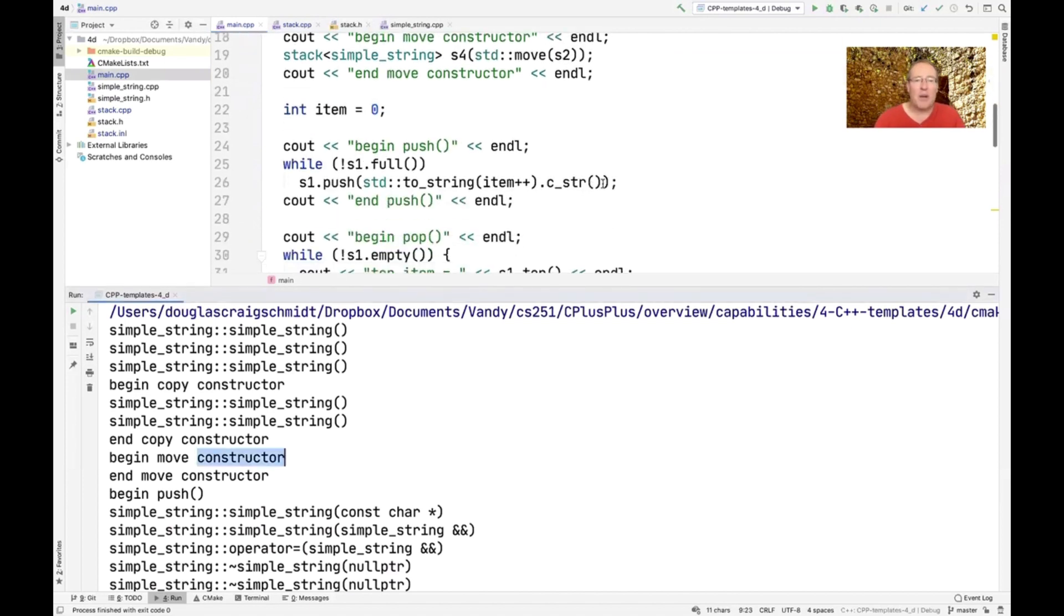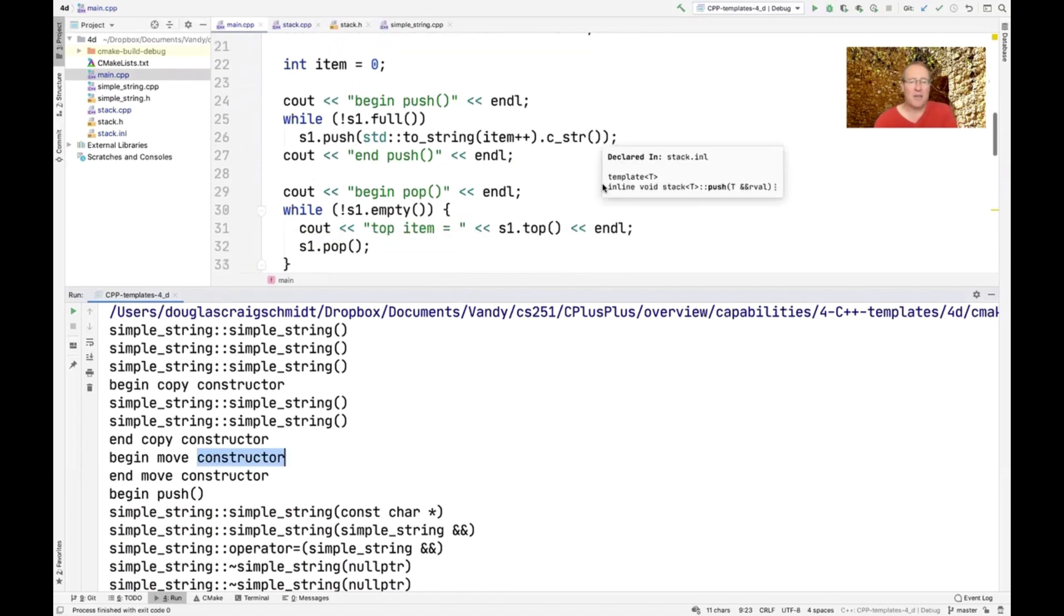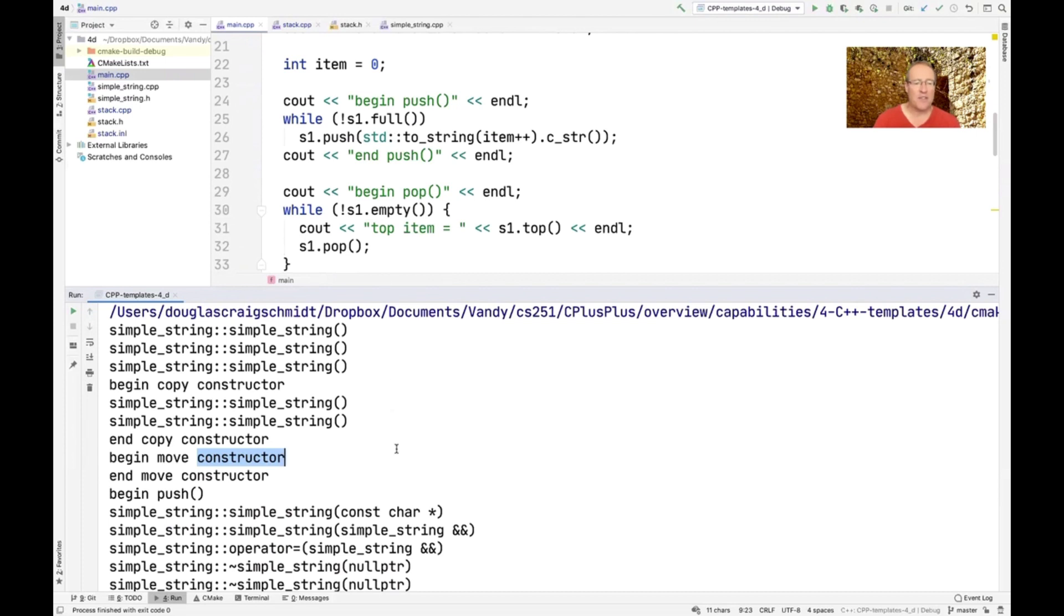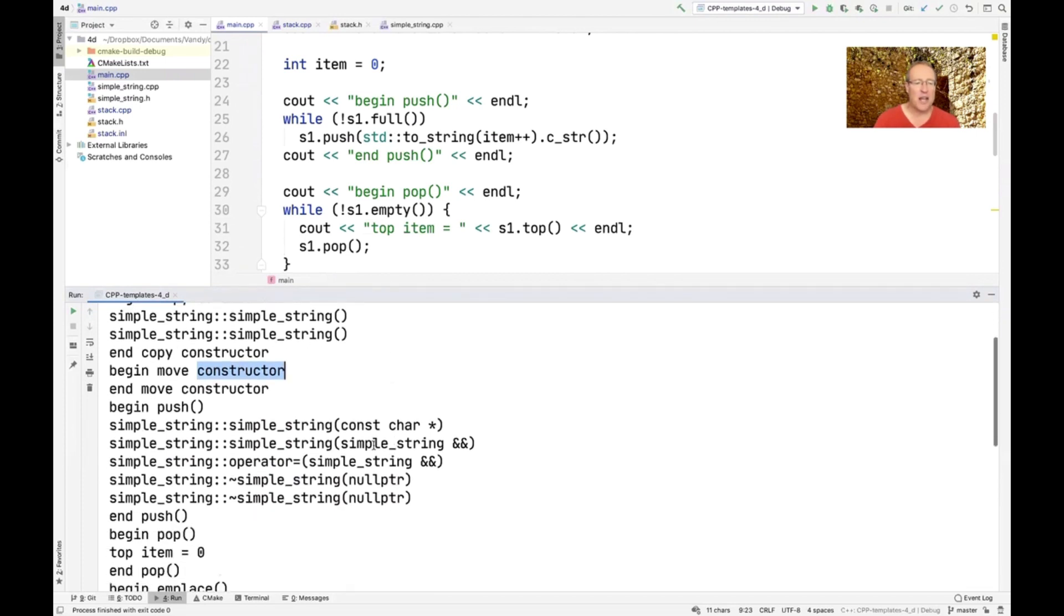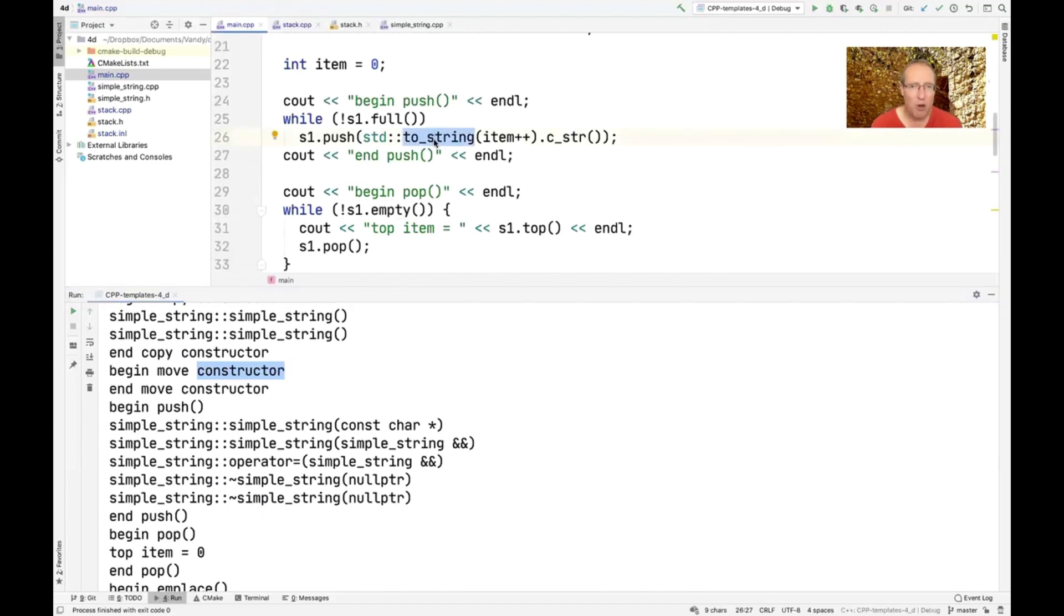Now what I want to do is talk about the difference between push and emplace. And so you're going to see here, we're going to have these instrumentation for doing push. And you can see what push is doing is it's making ourselves a new temporary simple string that's going to be initialized by a const char star.